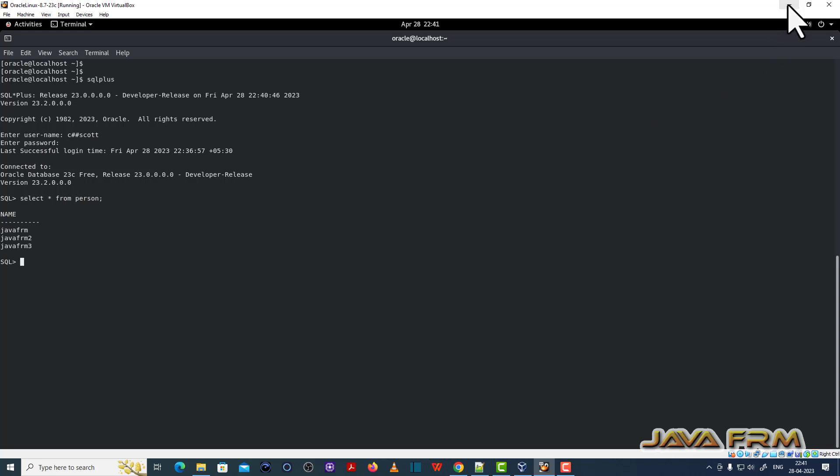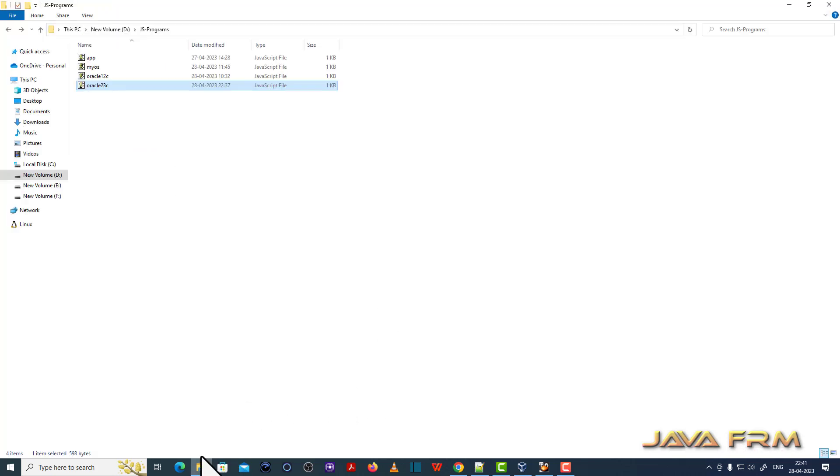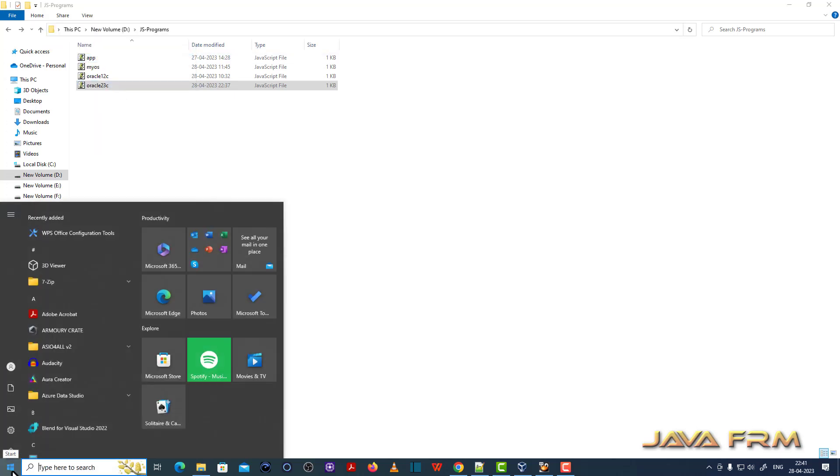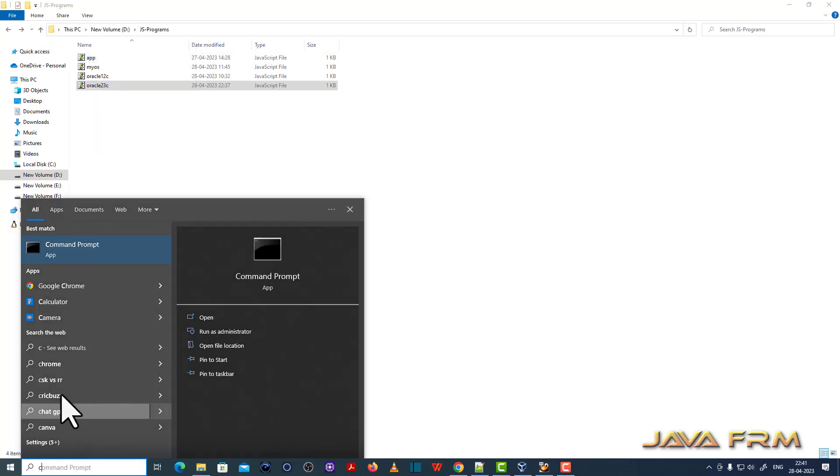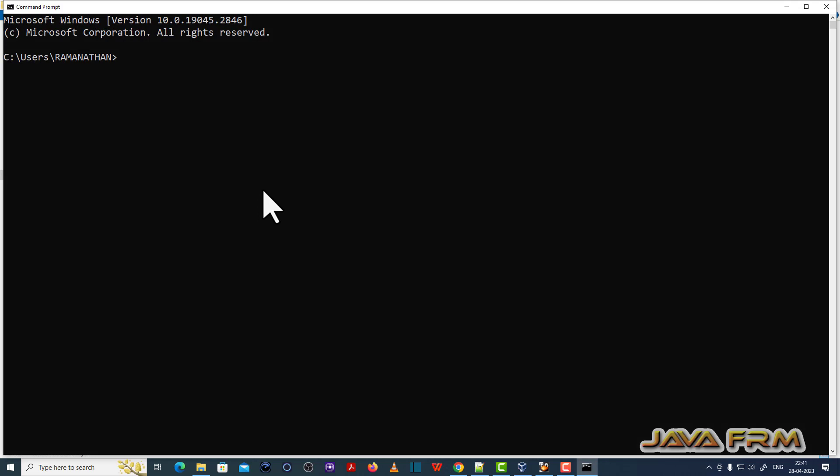We are going to connect to Oracle Database 23c. In the programming logic, you can see that it requires a package called Oracle DB. So we need to download the node package called Oracle DB.